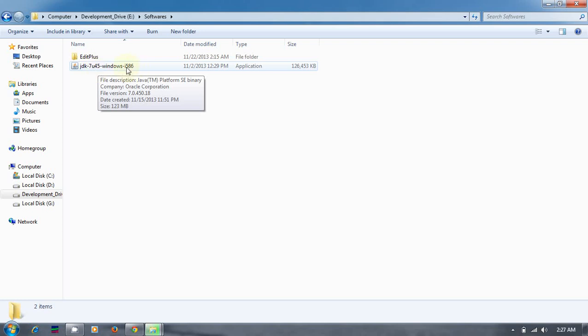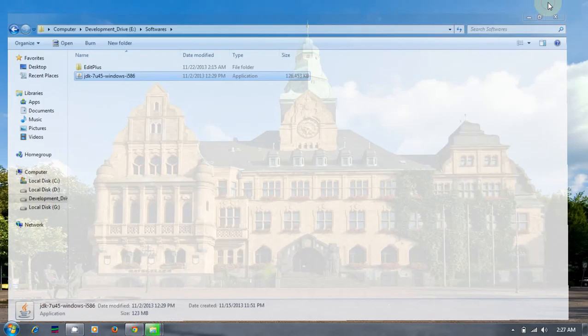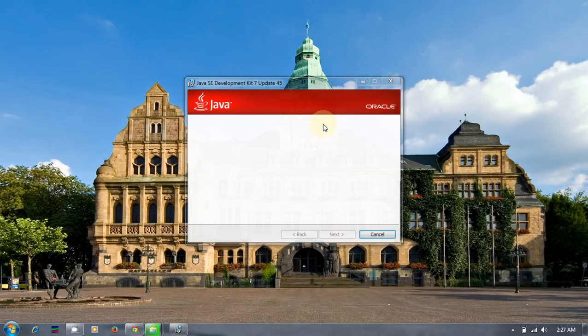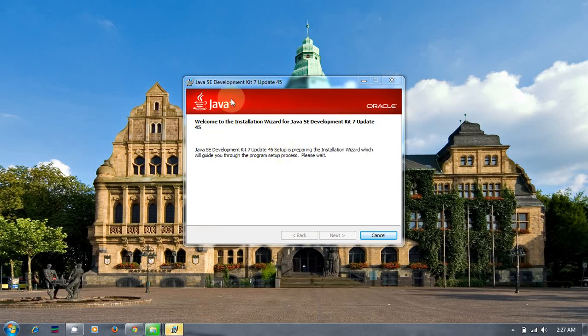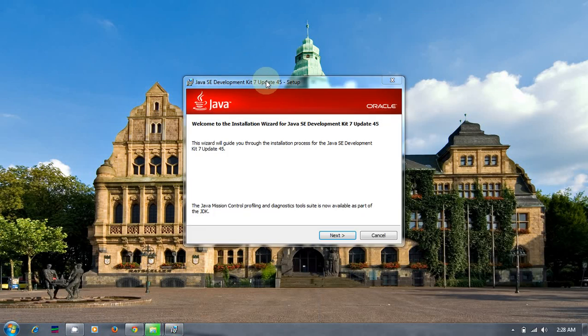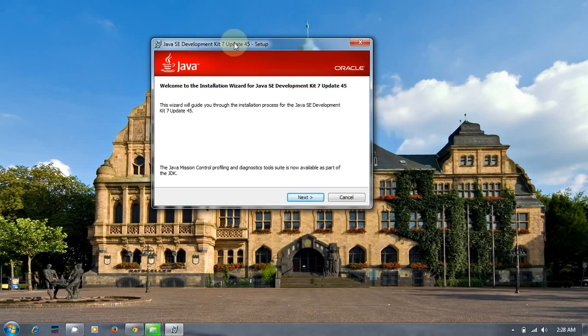Double-click this. The installer will check whether there is any previous version available on this machine. Since it's not available, it's straight away taking you to the installation procedure.